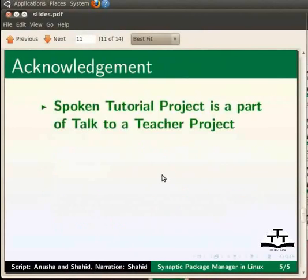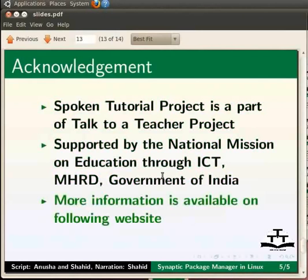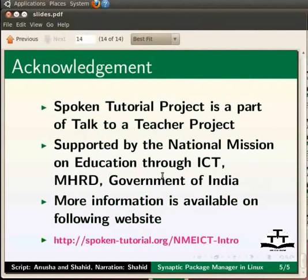A spoken tutorial project is a part of the talk to a teacher project supported by the national mission on education through ICT. More information on the same is available at following link. The script for this tutorial has been contributed by Anusha and Shahid. This is Shahid signing off. Thank you and goodbye.